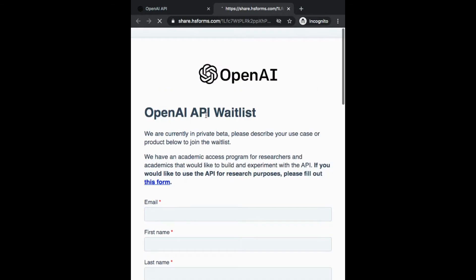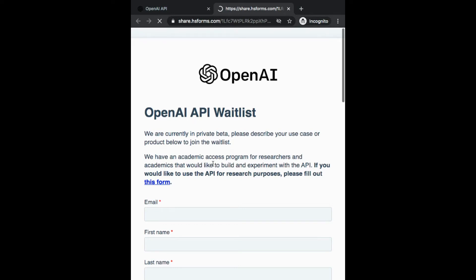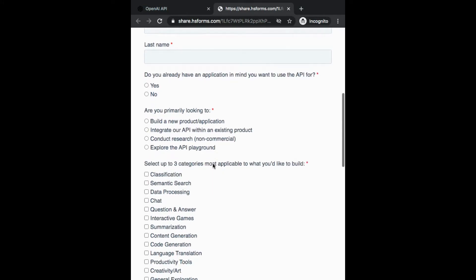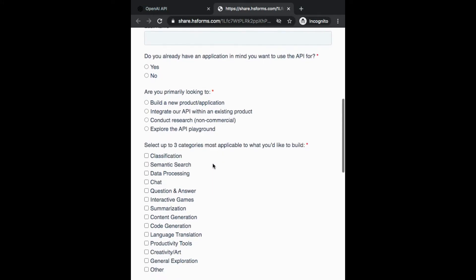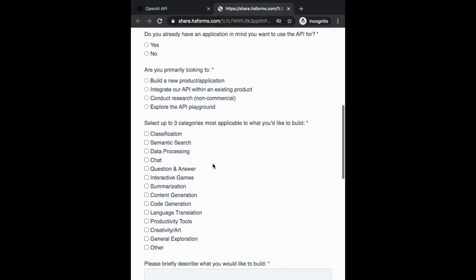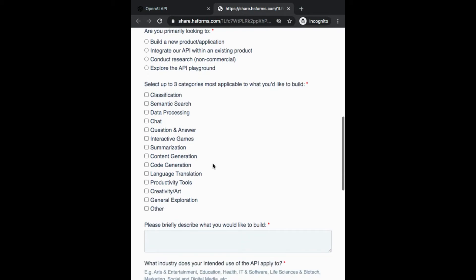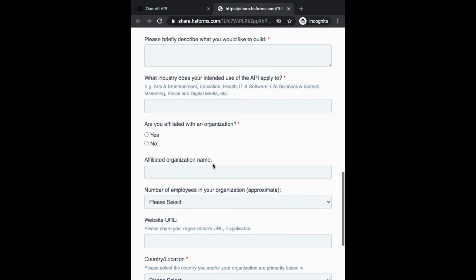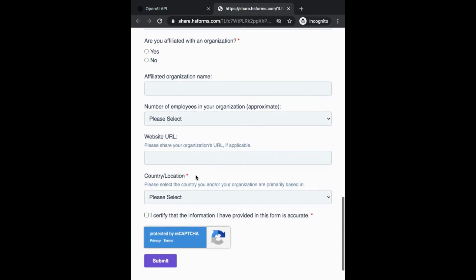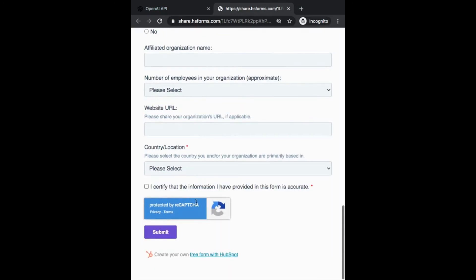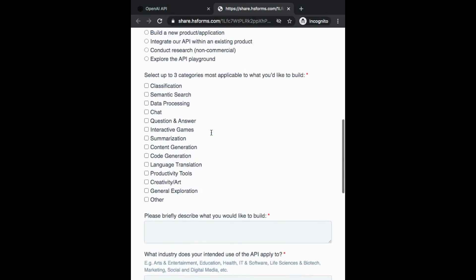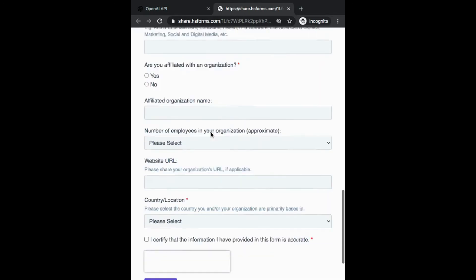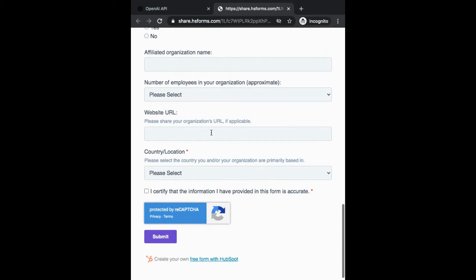A form comes up, and you apply. It says OpenAI API waitlist. It requires some basic information about yourself, about your position, what you are trying to do. If you are affiliated with an organization, your location, and it has a recaptcha form here, and you just fill out this information and submit. Once I submit, there is a pop-up that comes up that says we have received your application. I don't recall getting any emails confirming that I submitted a form, but I just applied.